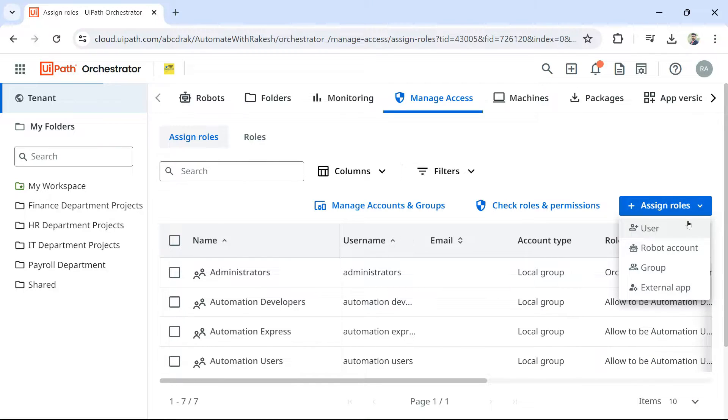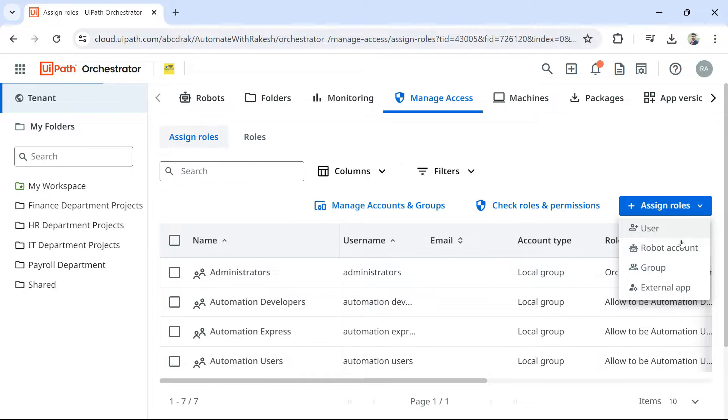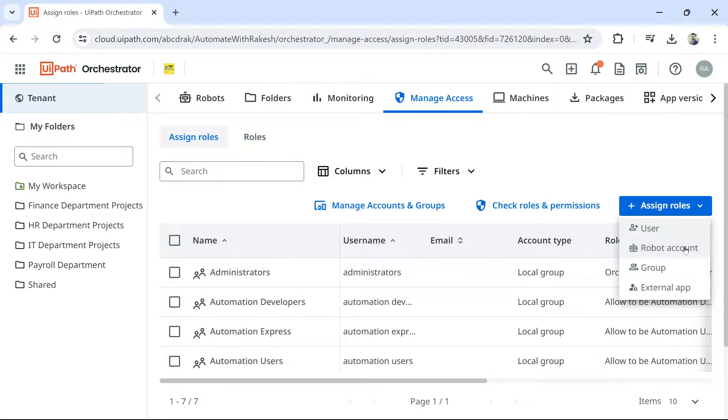Here, you have got multiple different options. You have created an account called robot account. And next thing, you are supposed to assign roles. So, click on robot account.